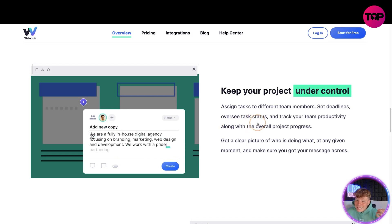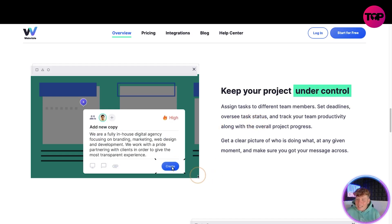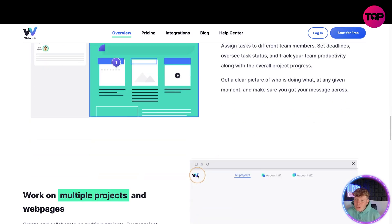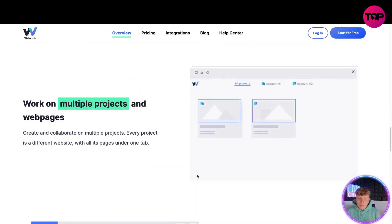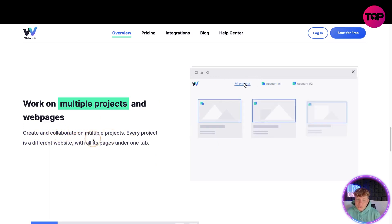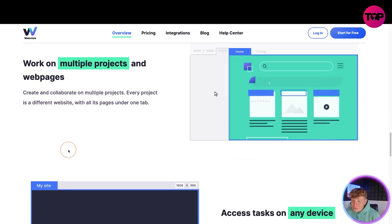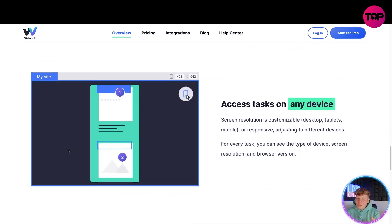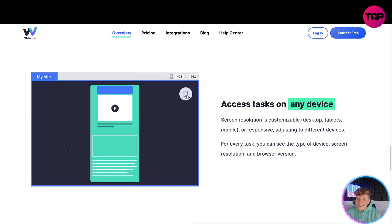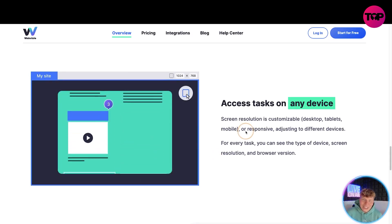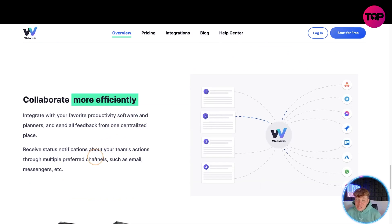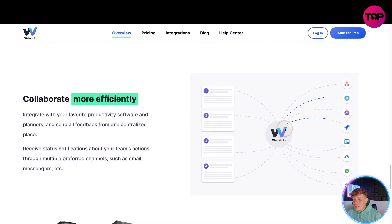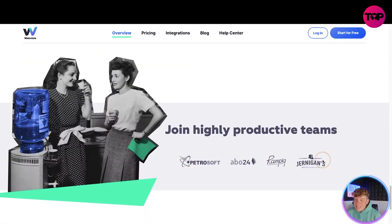Keep your project under control: assign tasks to different team members, set deadlines, oversee status, and track your team's productivity. Get a clear picture of who is doing what at any given moment. If you're working on multiple projects and web pages, this is going to help you. Every project is a different website with all its pages under one tab. You can access tasks on any device, and the screen resolution is customizable.